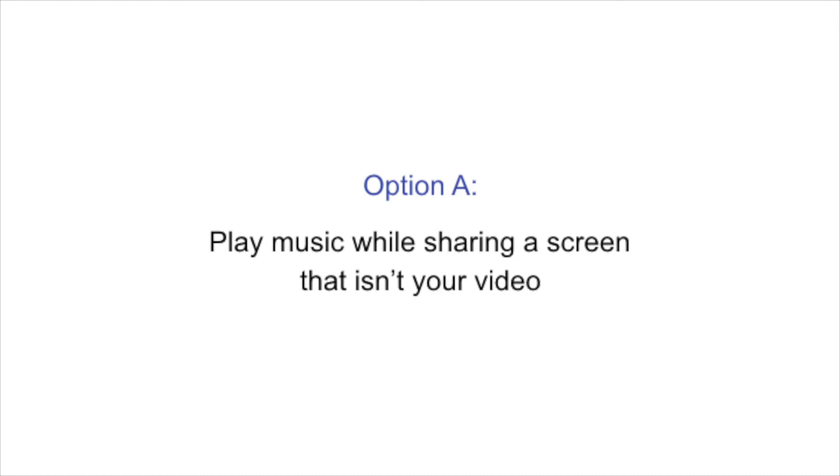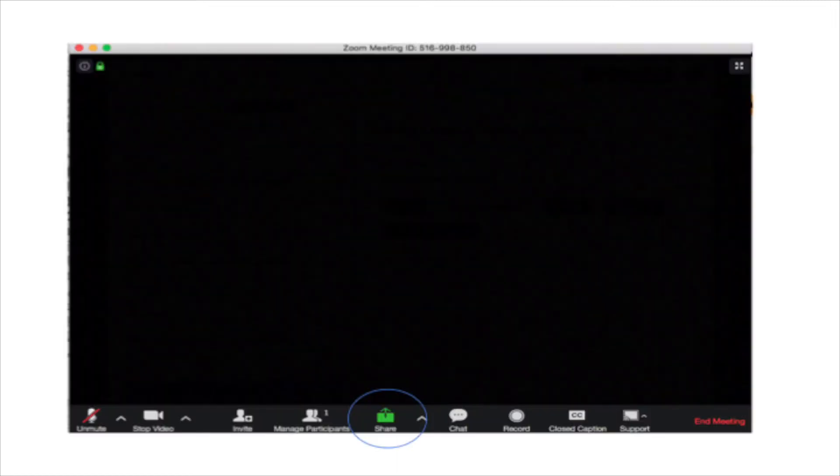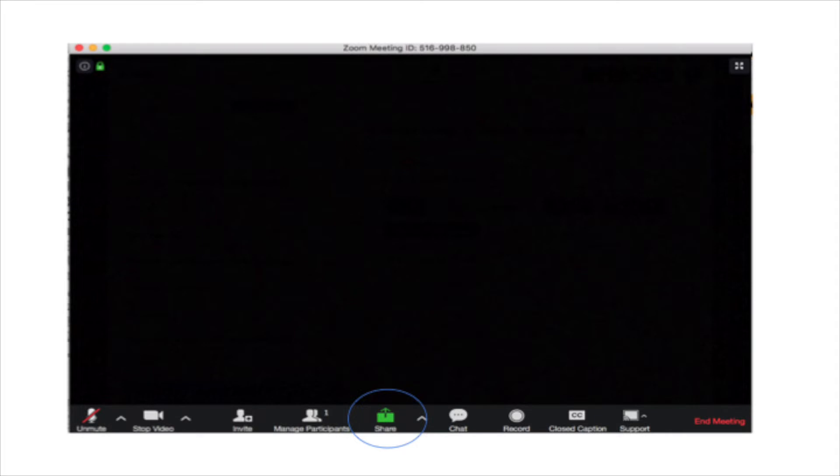This also works if you want to play audio from like an iPhone or an iPad that you have hooked up, and you want to be able to demo an app or something on the iPhone, maybe you want to play the video from the iPhone or the iPad, this will also work for that. So first of all, as I shared, you open a new window, open a new Zoom room, and then you click the Share button down at the bottom.